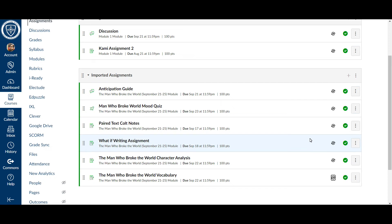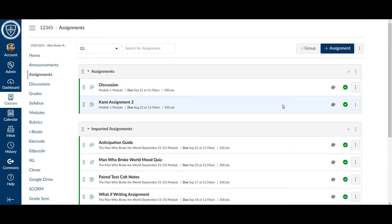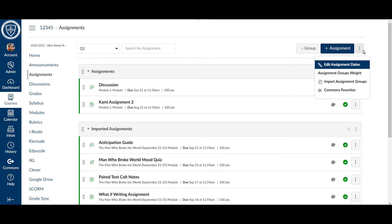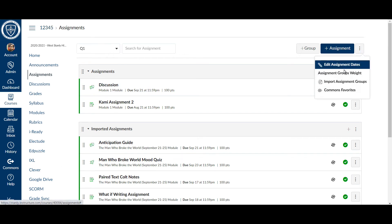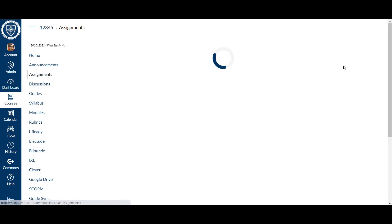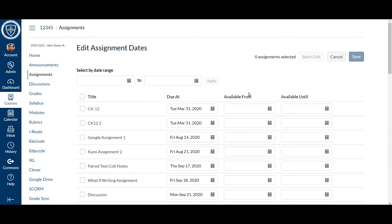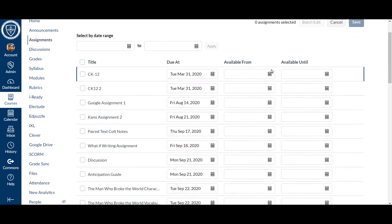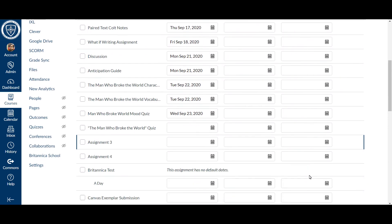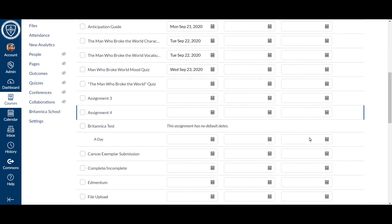You can easily do that on your assignments page by clicking these three dots and this edit assignment dates. And what it will allow you to do is go through there and set that available until date for any time you wish.